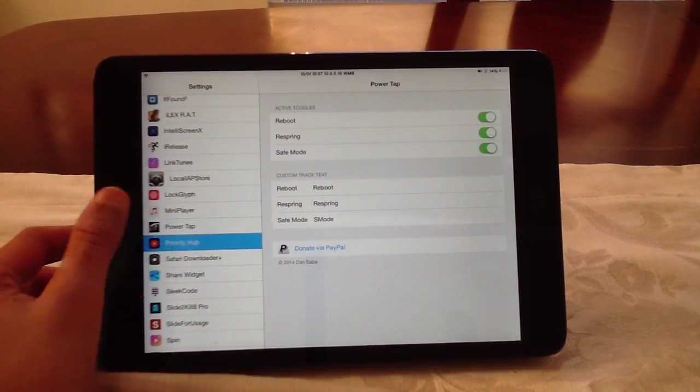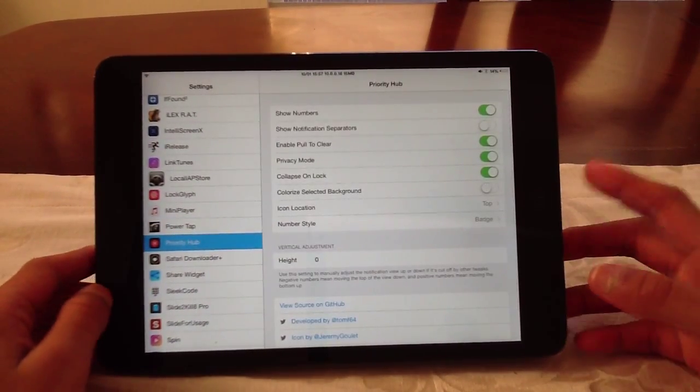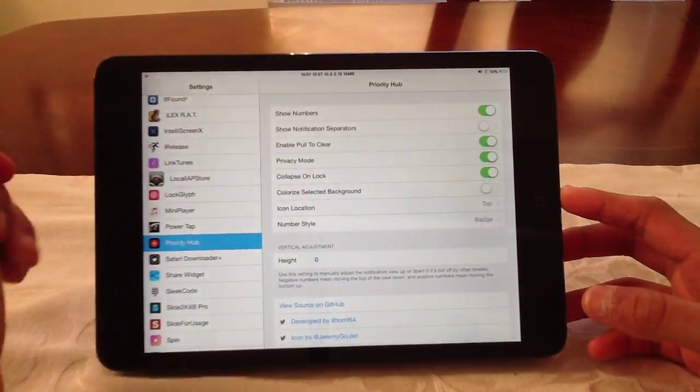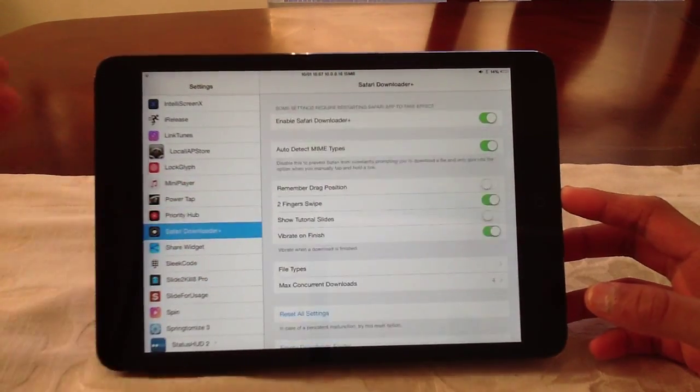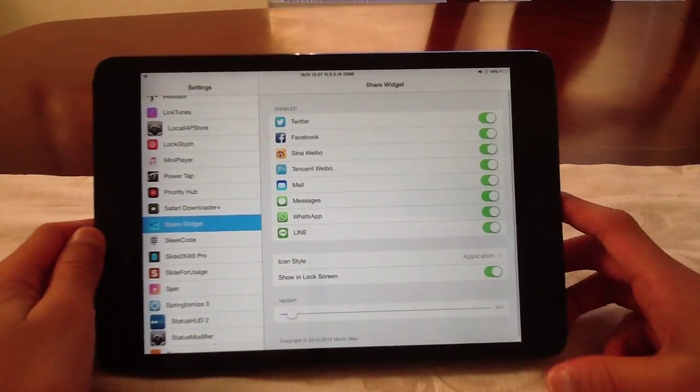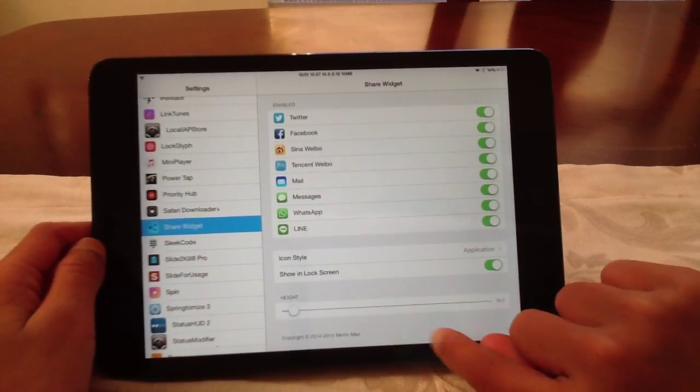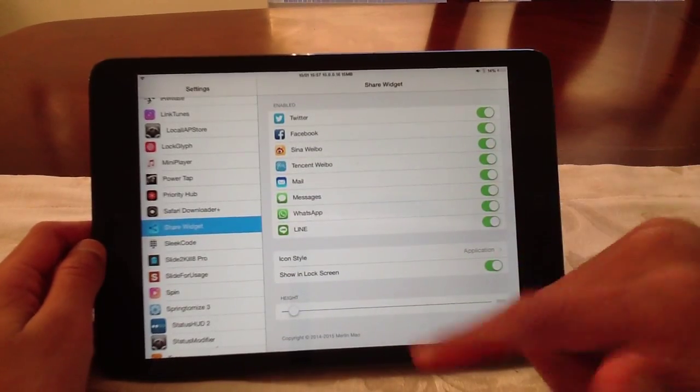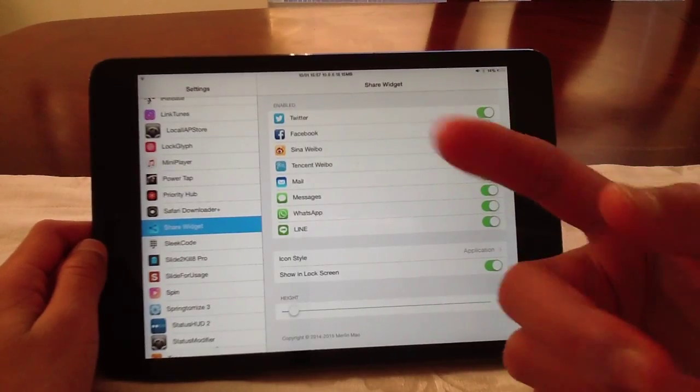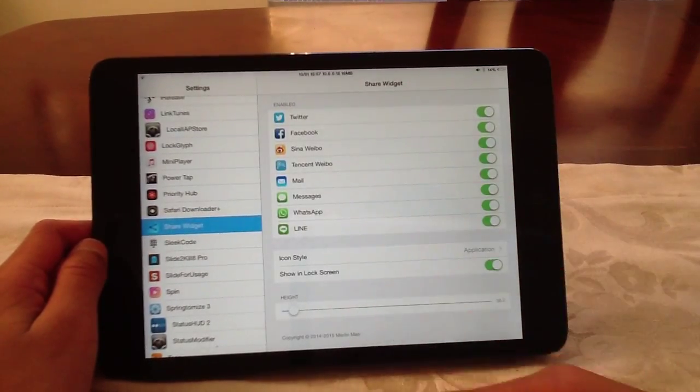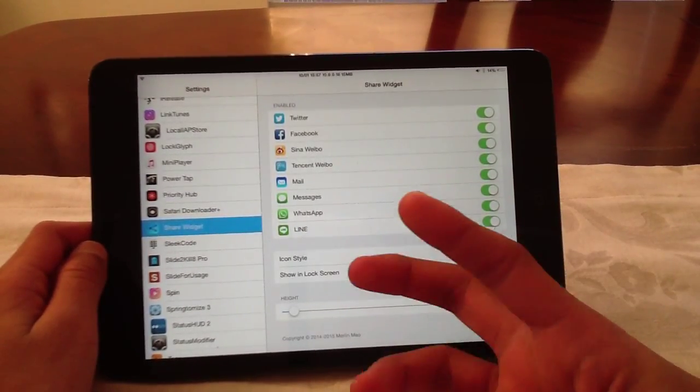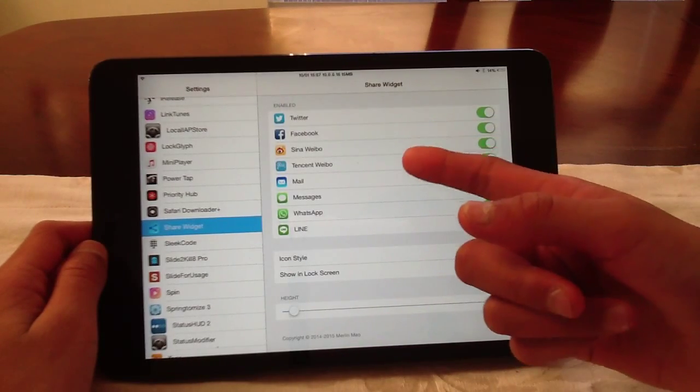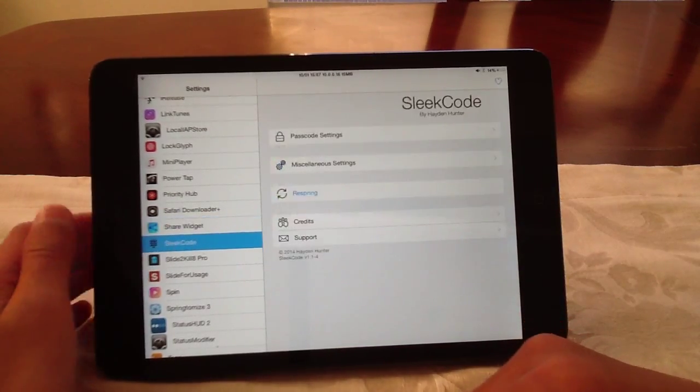Alright, priority hub. So I'm not going to tell myself an email, but you have a small badge of your notifications. Safari Downloader Plus, so you download anything from Safari onto iFile. ShareWidget, as I said, can enable certain things. So in the icon, style, the height, blah blah blah. So enable Twitter, Facebook, and then it says Sina Weibo, then Tencent Weibo or Webbo or whatever it's called. Then Mail, Messages, WhatsApp Online. I'm not going to turn these two off because I don't want to use them as much. But it goes with things like that.